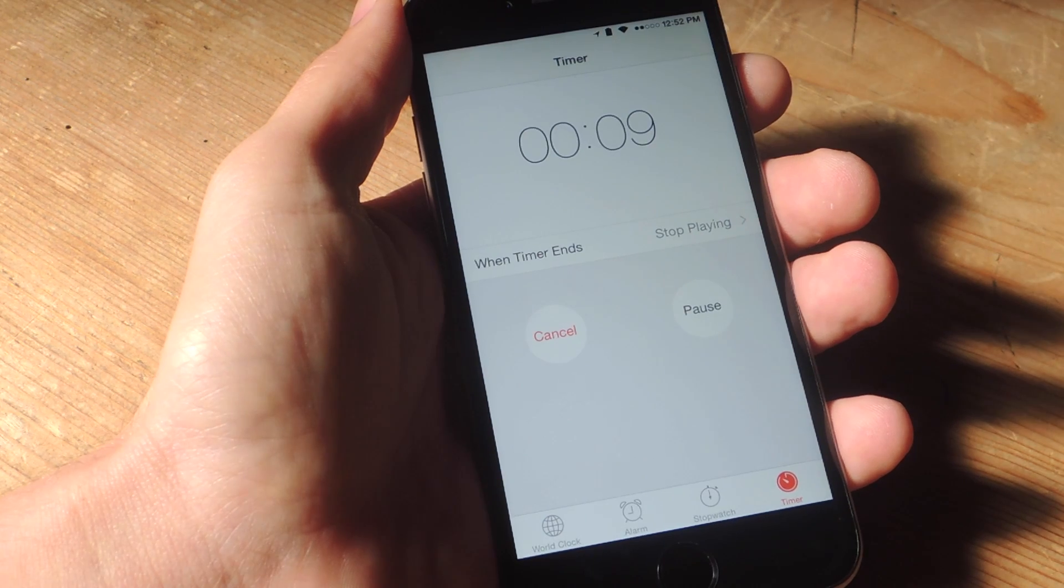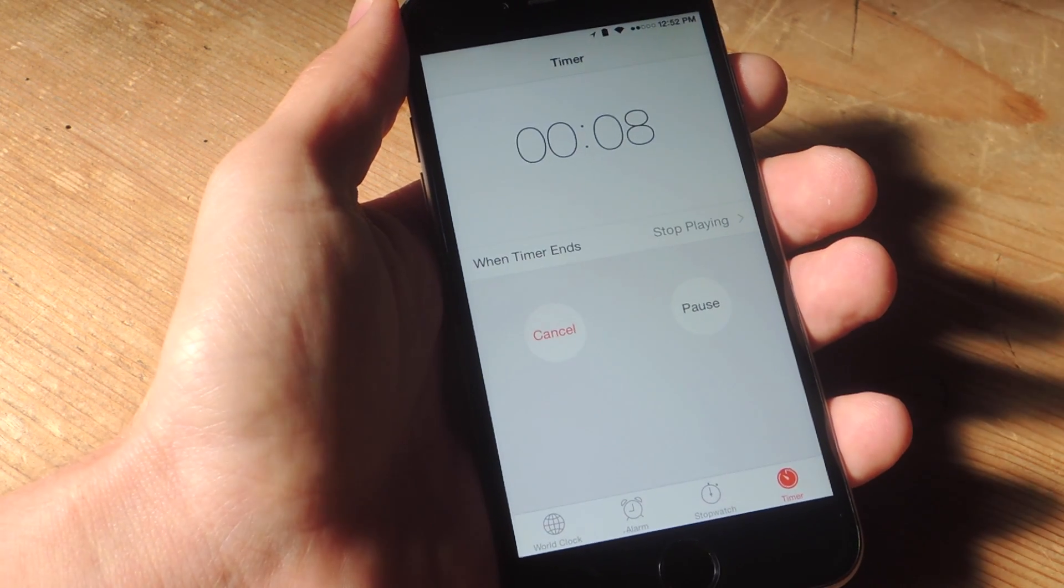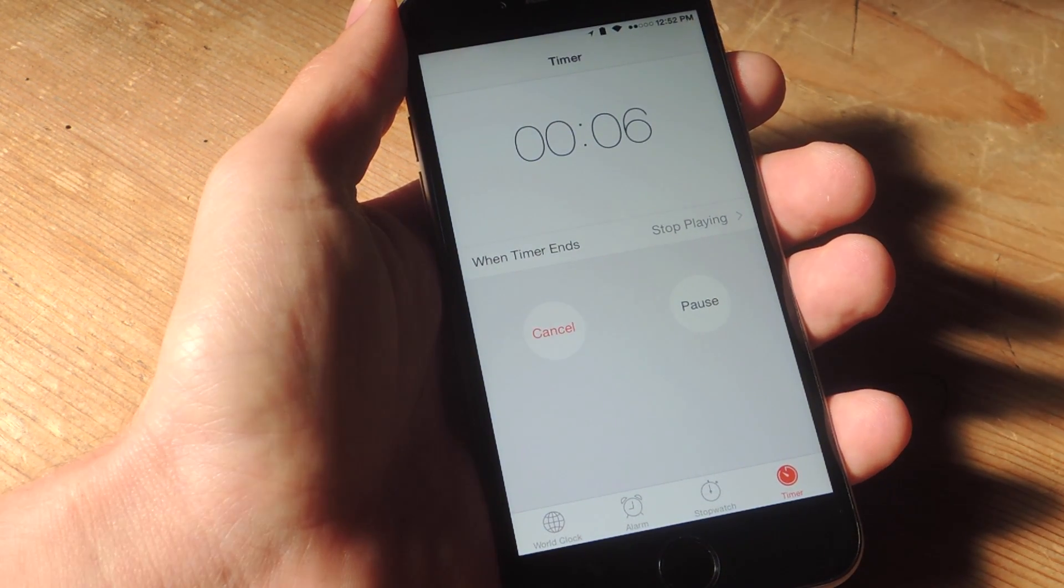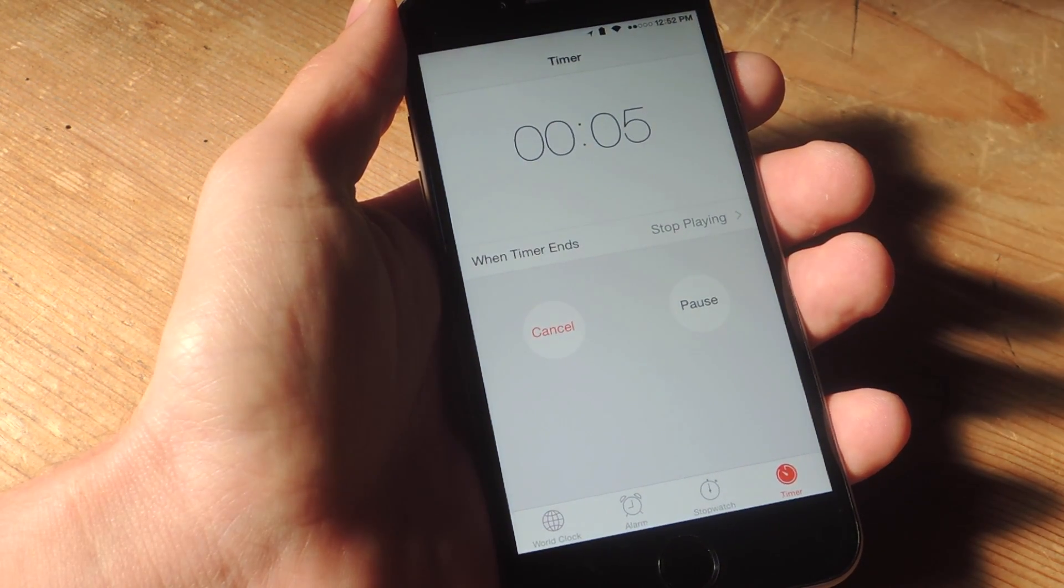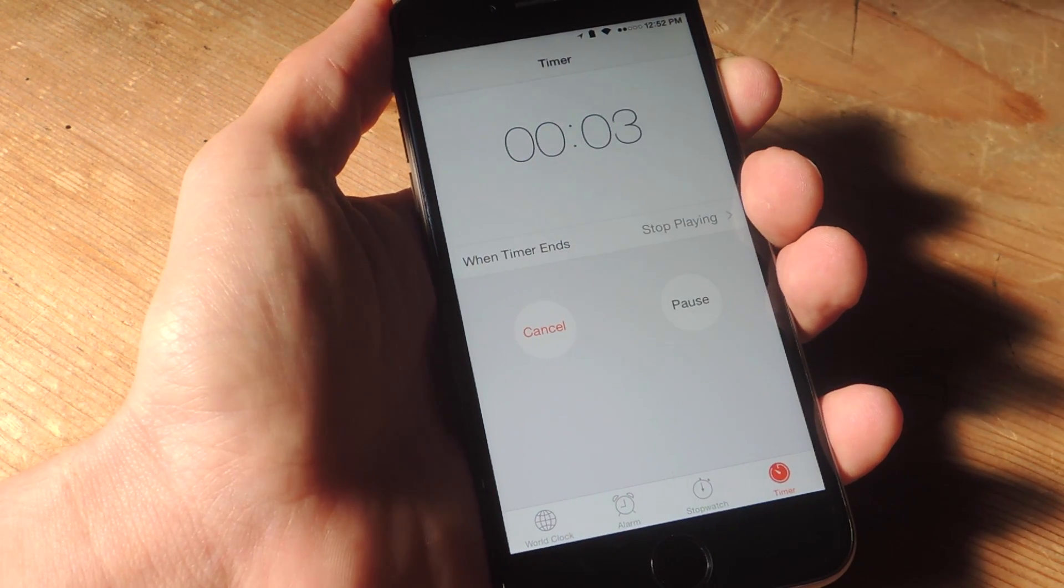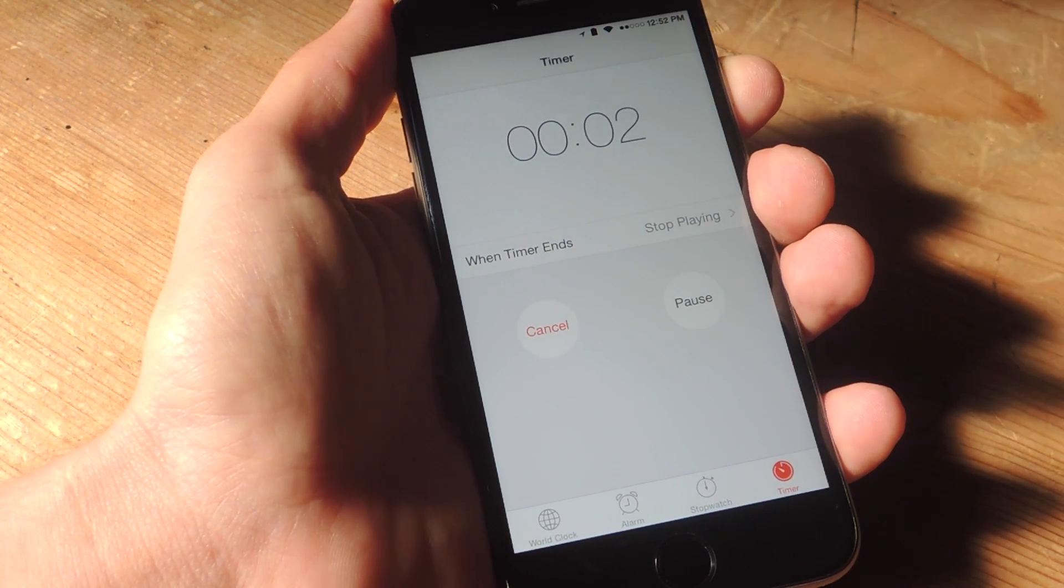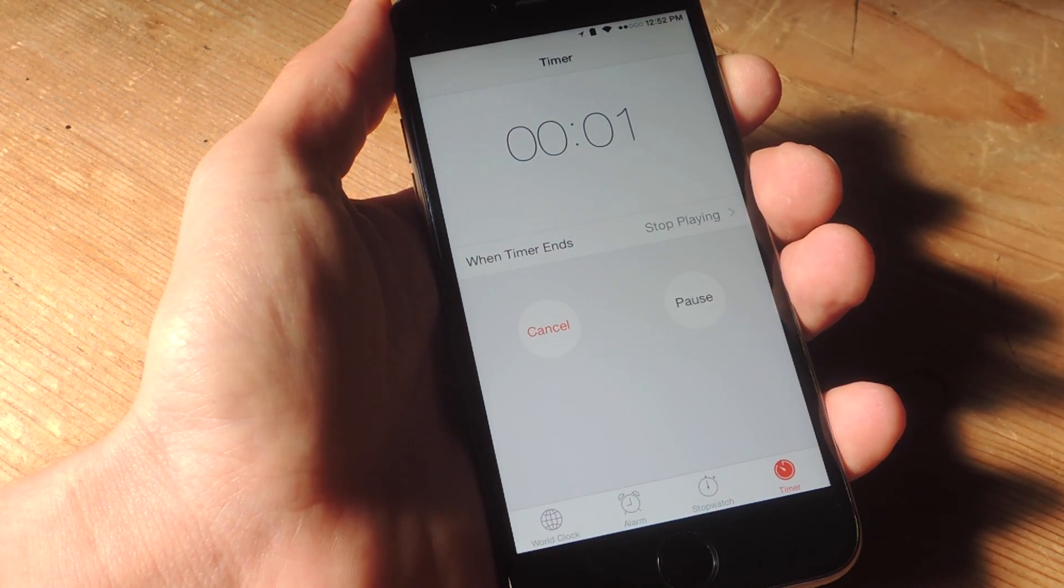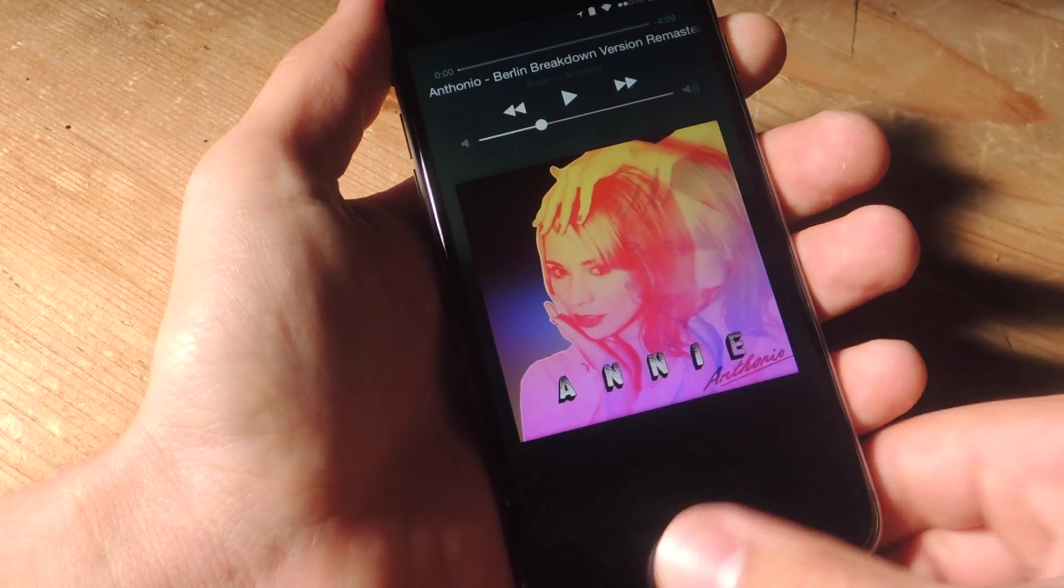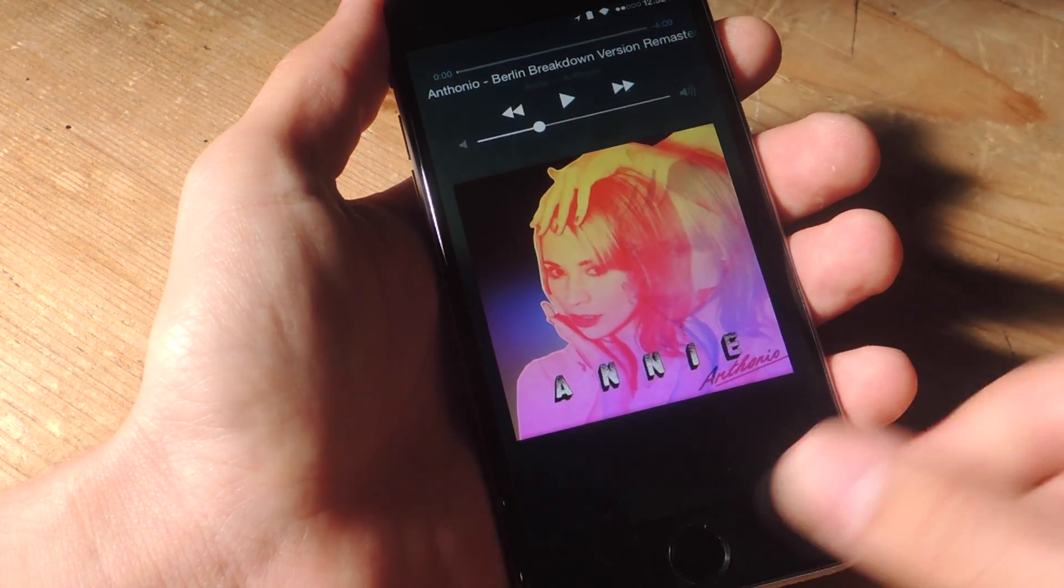So we're coming to an end right now. Let's wait for this song to end. You can even have it locked if you want. And there you go. Your music stopped.